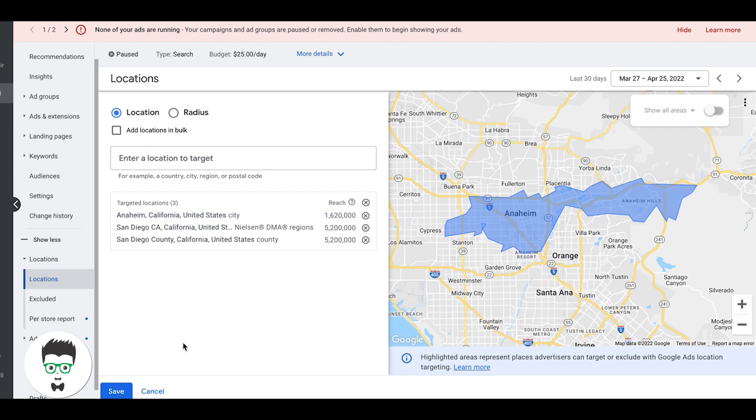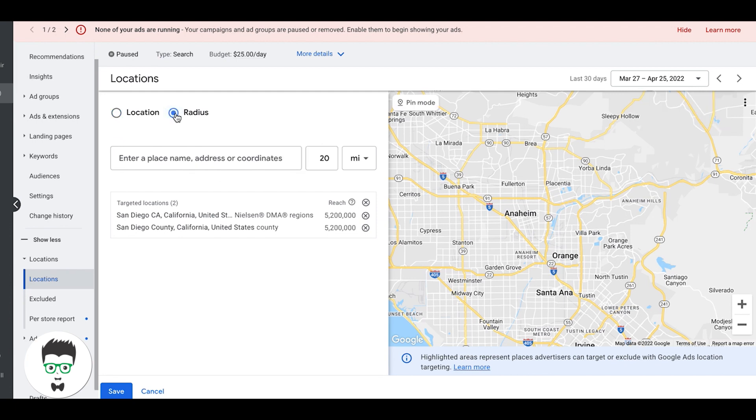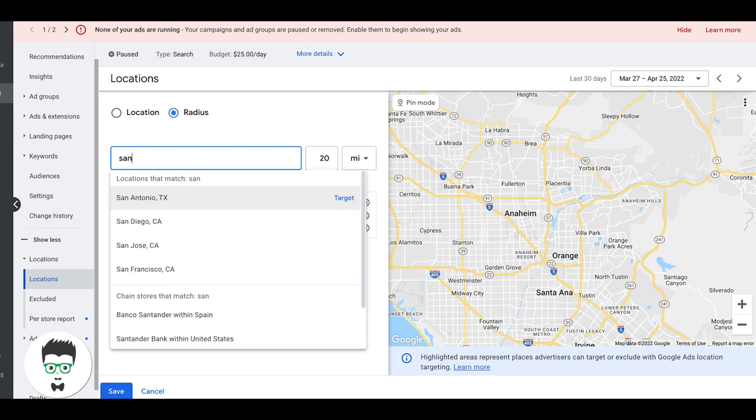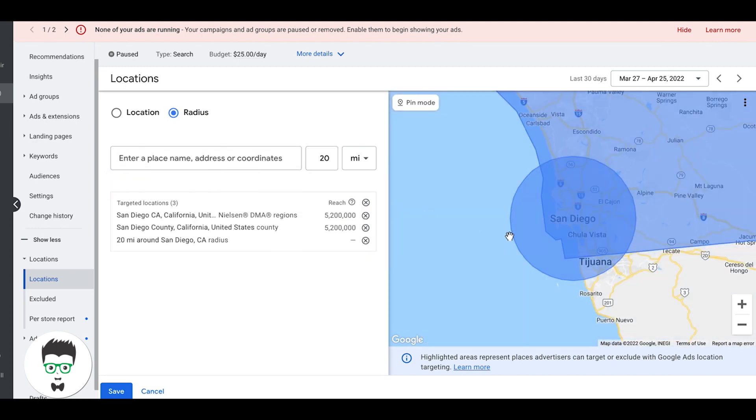The next way to do it is radius, which is pretty cool. So you can do an address or a city and target a radius around it. So let's do San Diego, California. You can see here we got a nice 20-mile radius. We can even go more, 50 miles around San Diego.